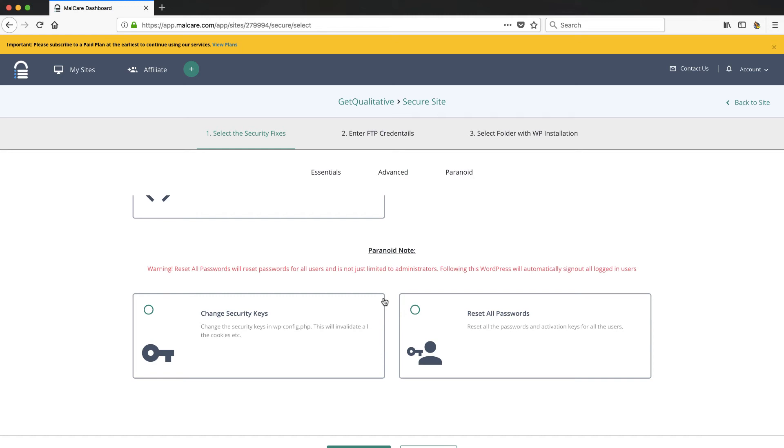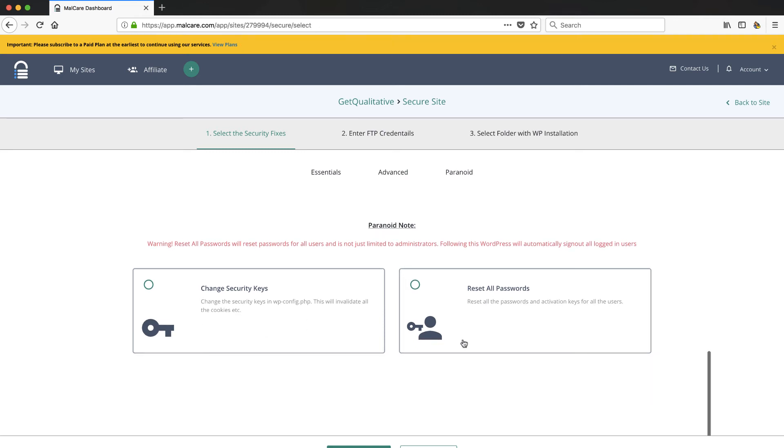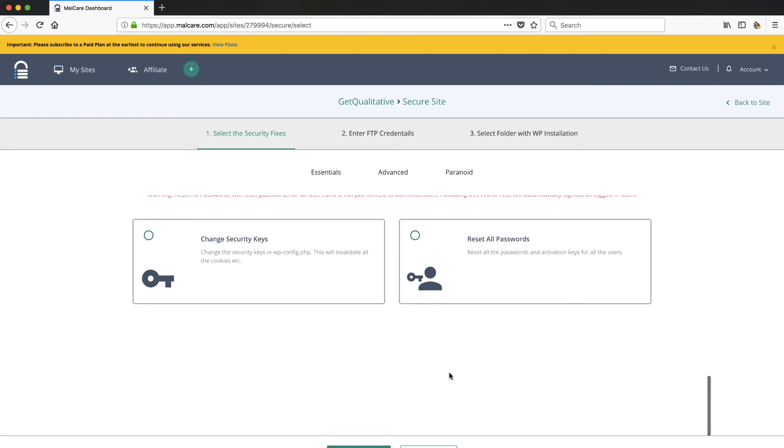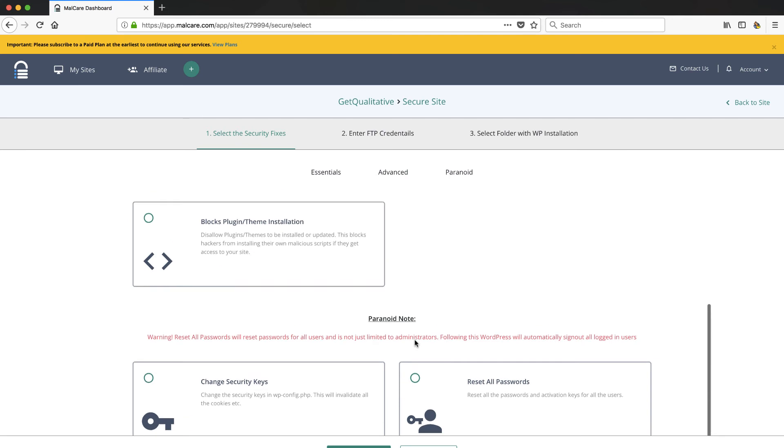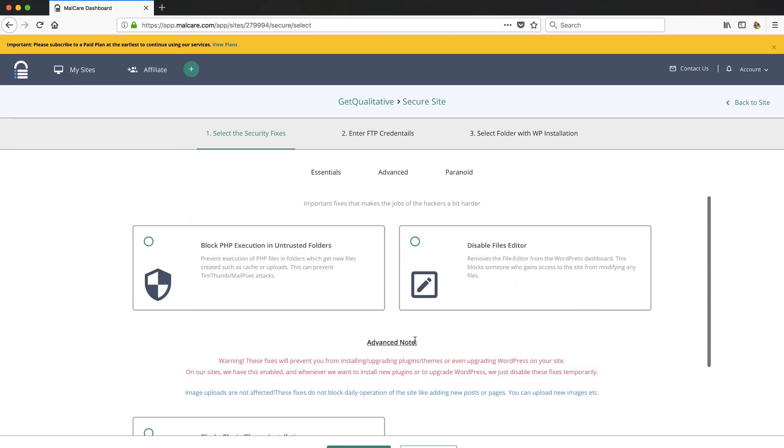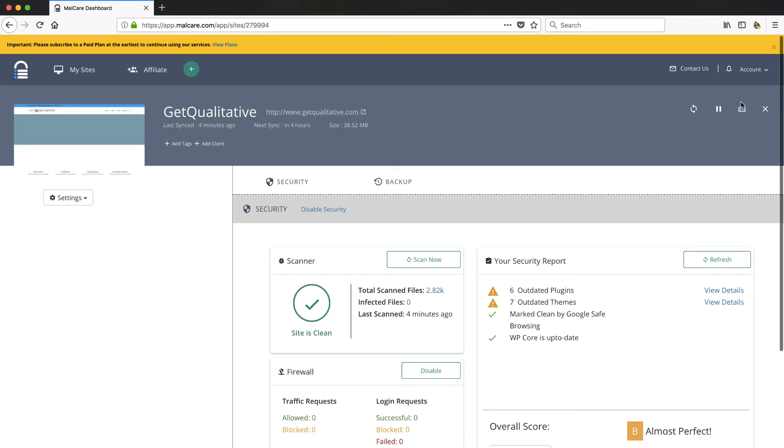And then they got a paranoid section, and this is where hey, the site's on fire, everything's crazy. You can change your security keys. It says here that's going to invalidate all your cookies and you can reset all your passwords for all your users and things like that. And from talking to the developers over there, they've got a pretty good pipeline. They're going to start checking out performance, they're going to start checking out admin access, all sorts of things here.